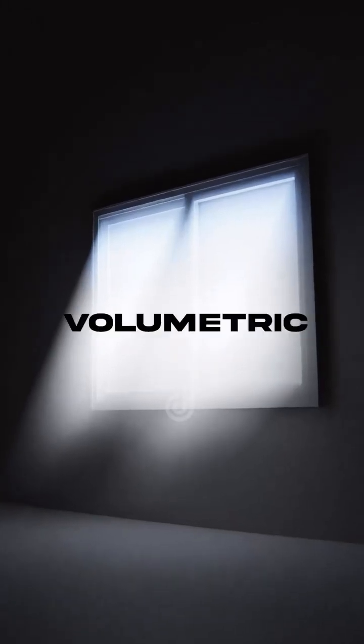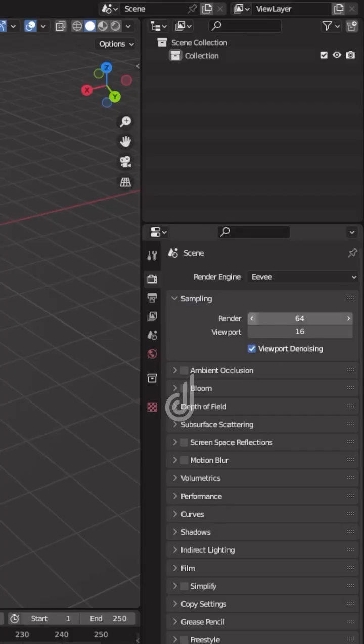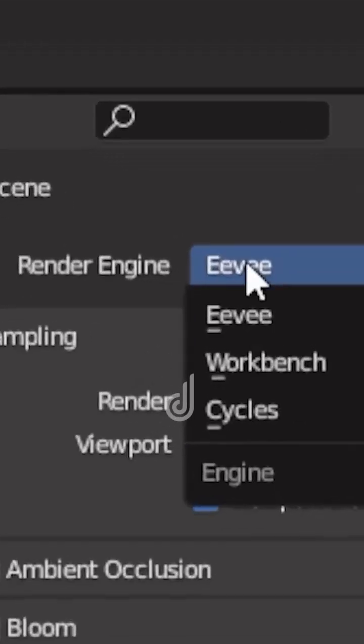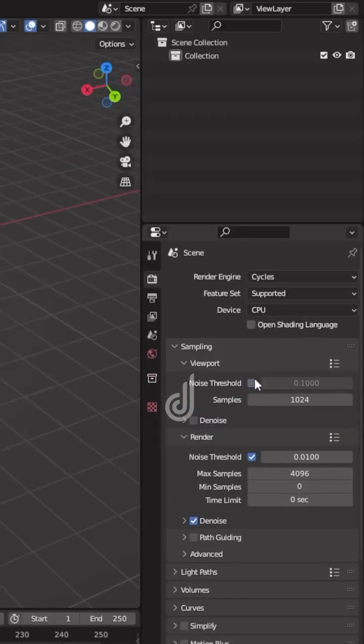Do you want to create a volumetric light like this? Before we start, make sure you enabled Cycles as your render engine.